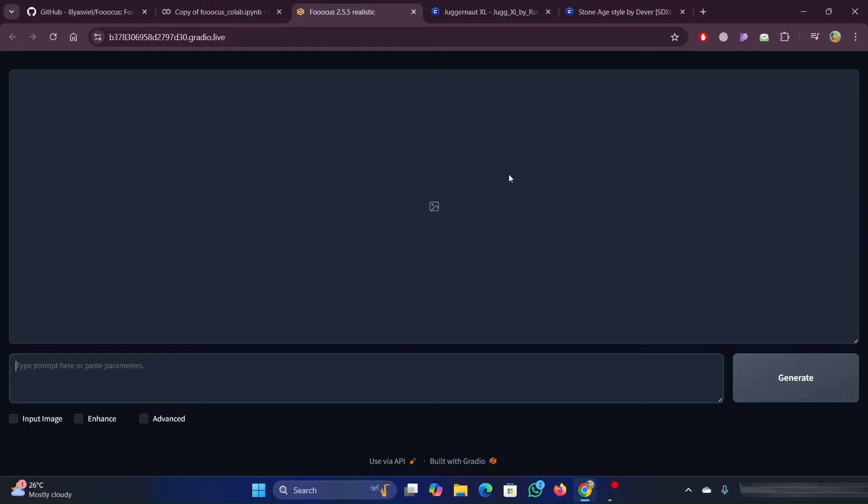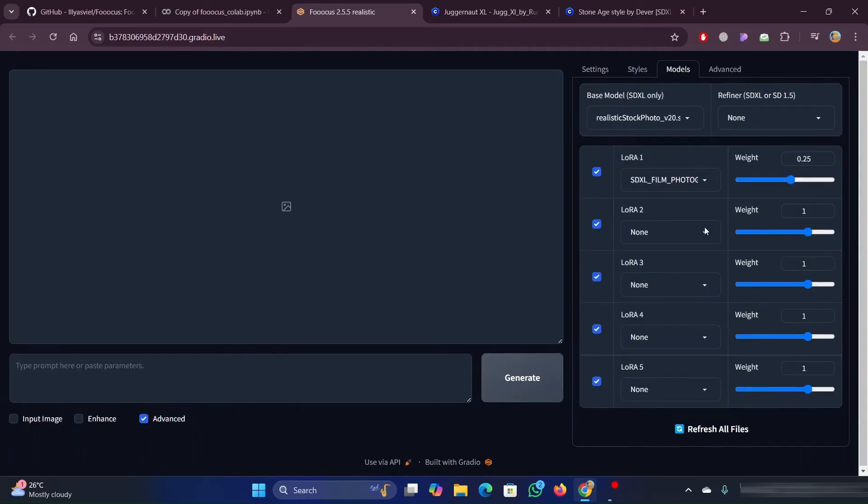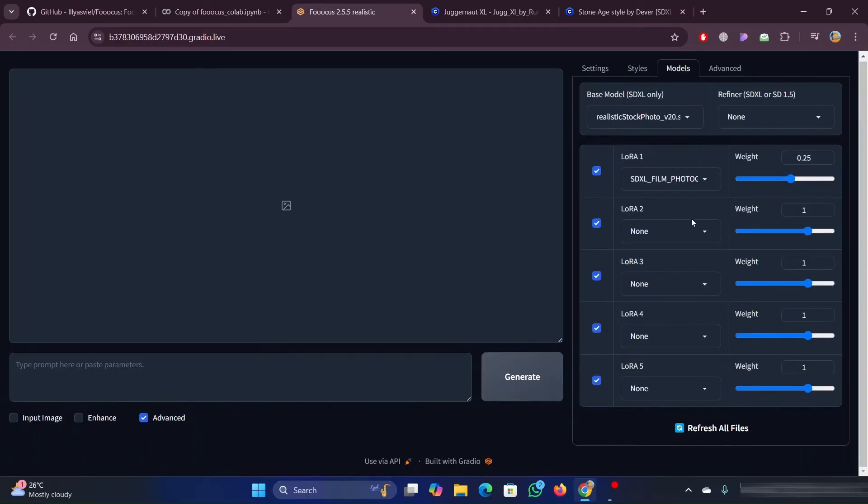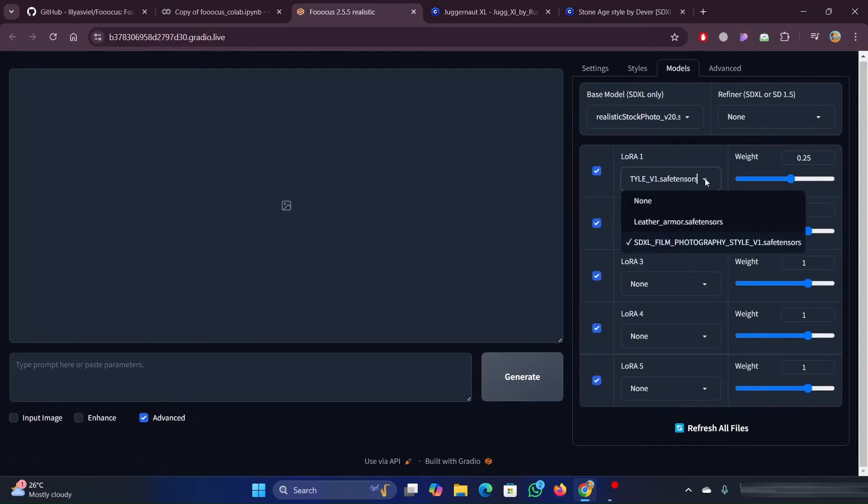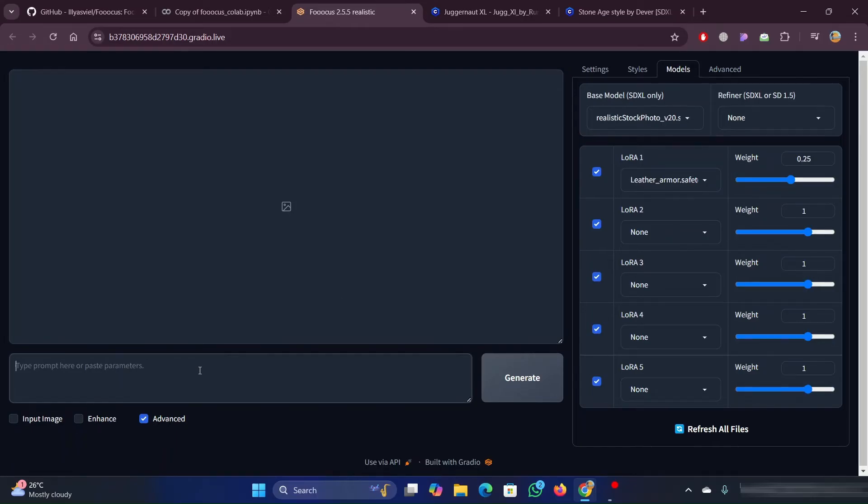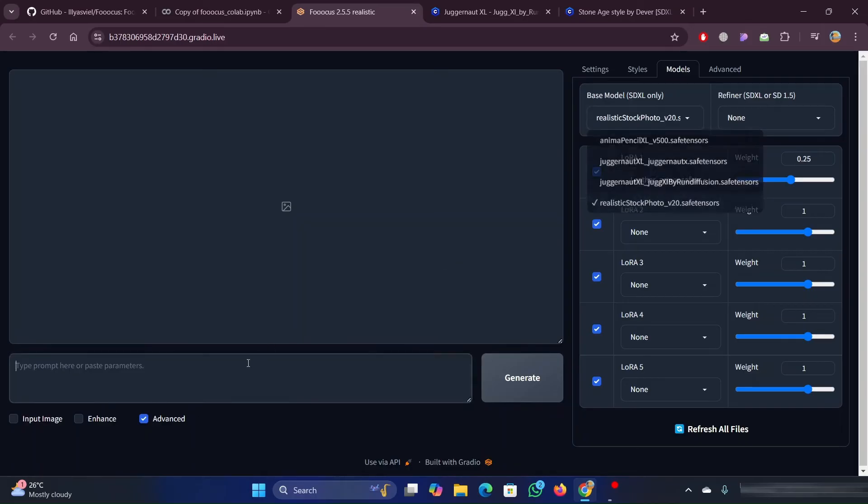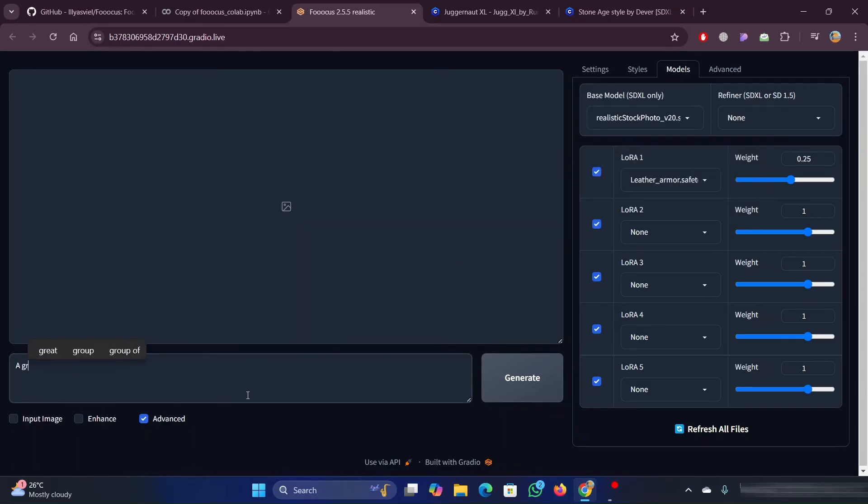Once the code is run successfully, you will get the Gradio link which we have used earlier. Click on the link and open it. Now click on Advanced and click on Models. In the LORA one, you can see the name Leather Armor. It is the name of the folder we have created for LORA. This means that LORA is successfully downloaded.